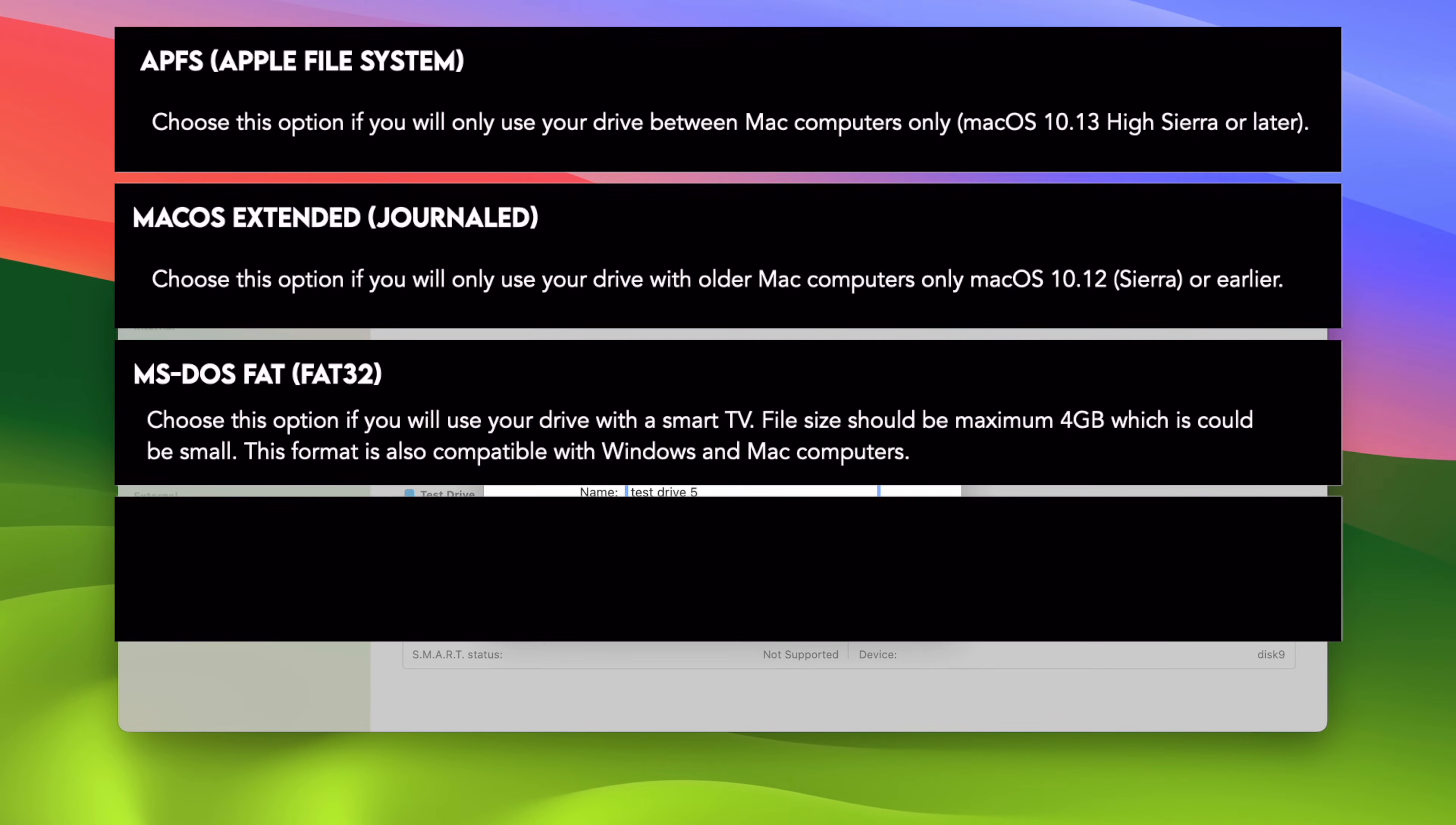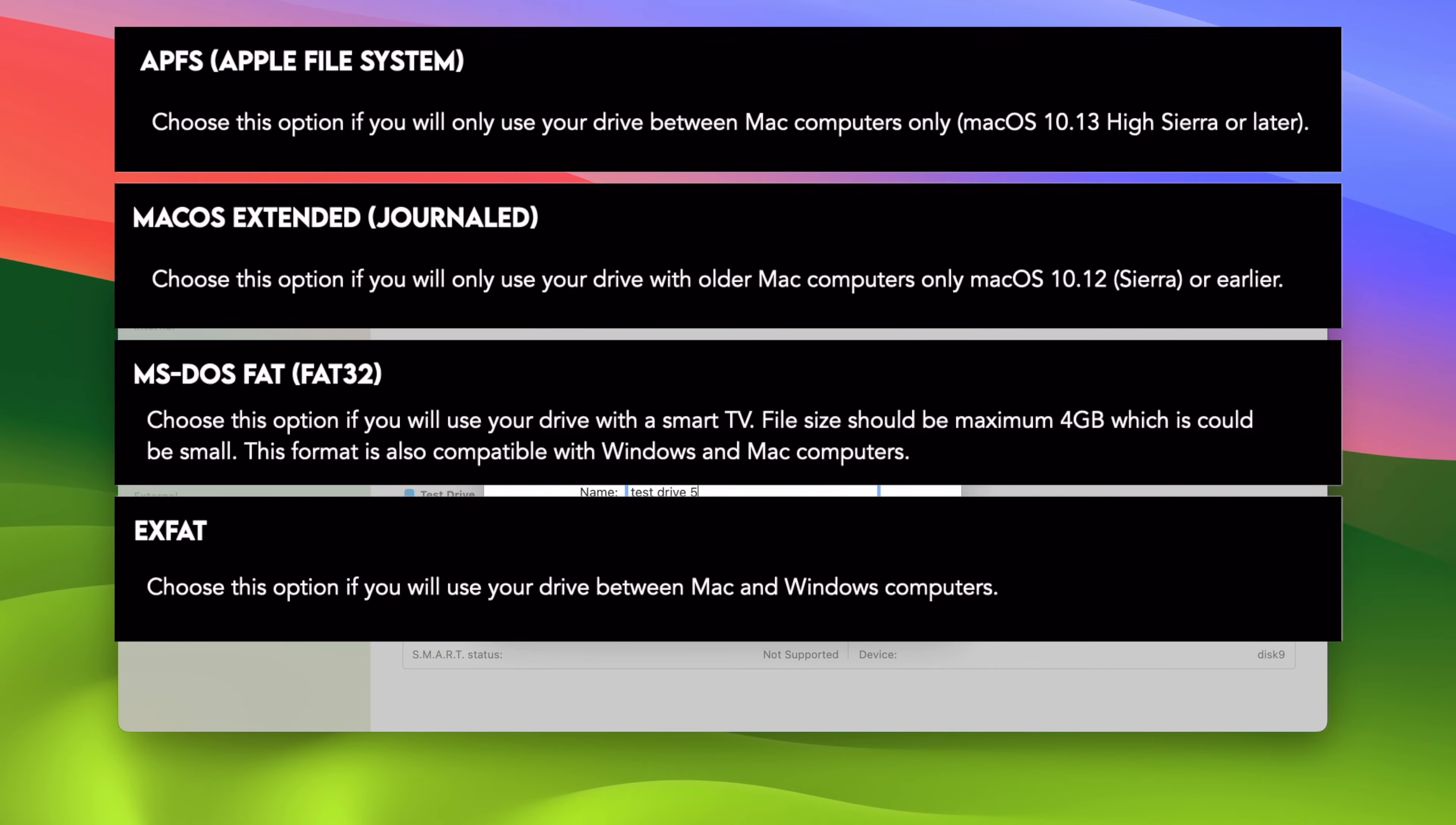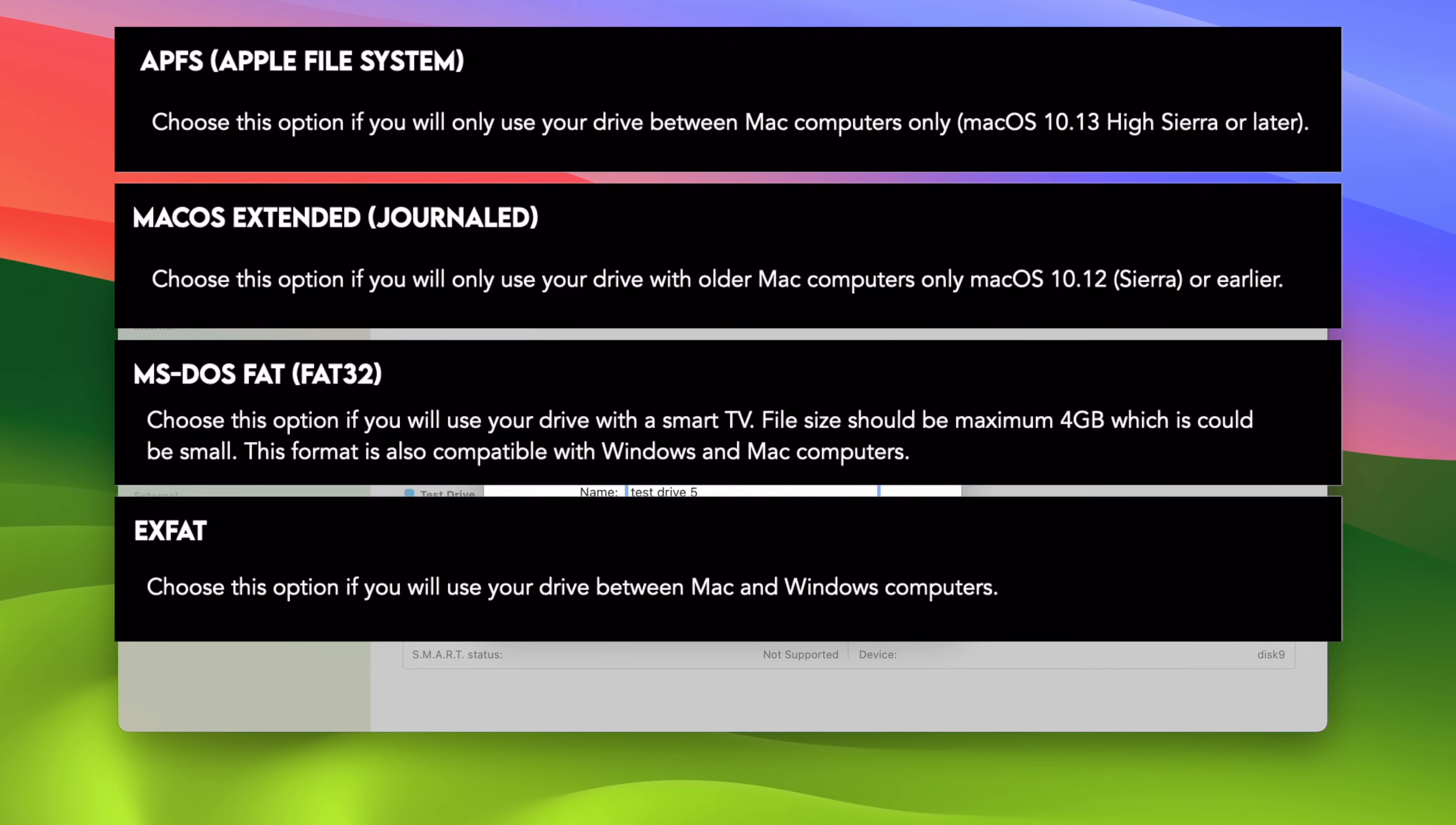The fourth option is exFAT. This is the option that you need to select if you intend to use this drive with Mac computers, but also Windows computers. This does not have the 4GB limitation that we just talked about, about the MS-DOS format. With exFAT, you'll be able to transfer and put much larger files. And I think most people will choose exFAT, especially if you're using this drive for school or work where you may encounter colleagues using Windows computers and you'll want to connect your drive to their computer this way. By choosing exFAT, you're sure that it will be compatible with both PCs and Macs.